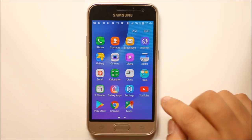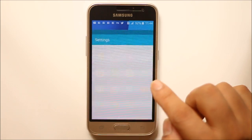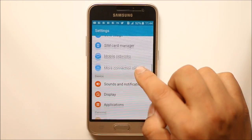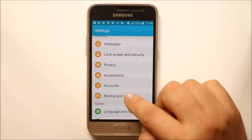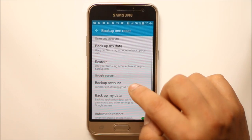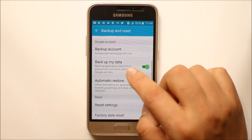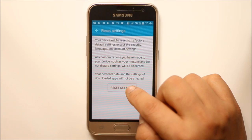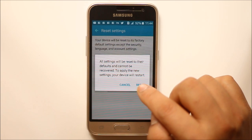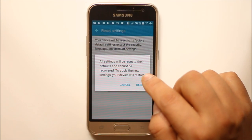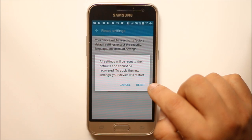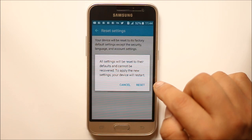The next thing you can do is go to Settings, scroll down and go to Backup and Reset. Then select Reset Settings and again select Reset Settings. You need to select Reset once more in order to reset your Android device.